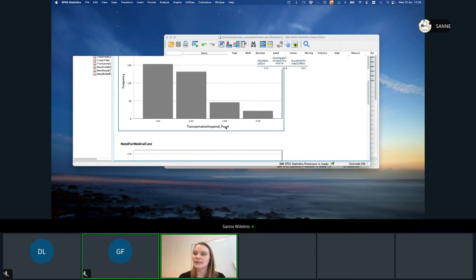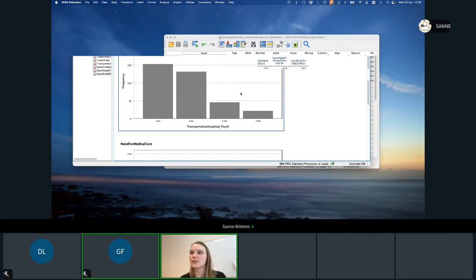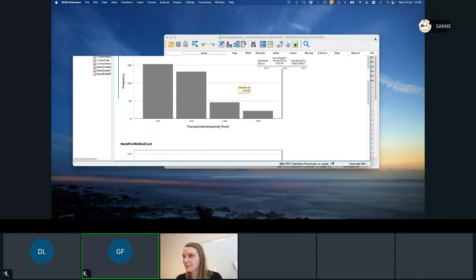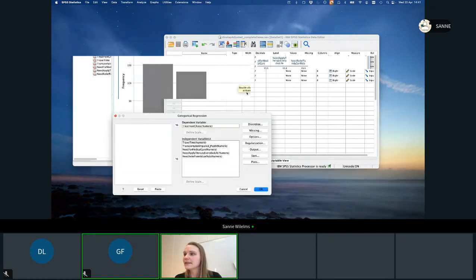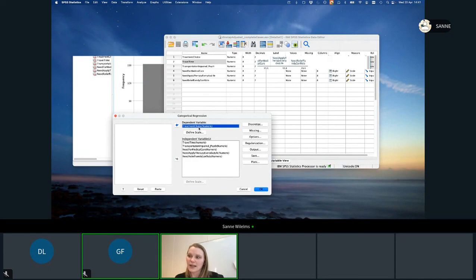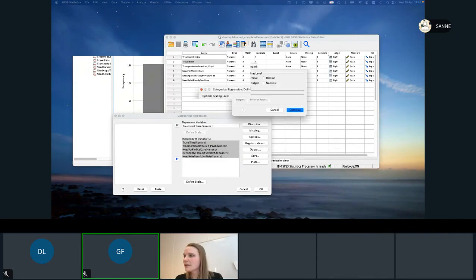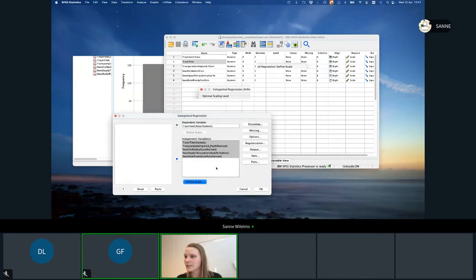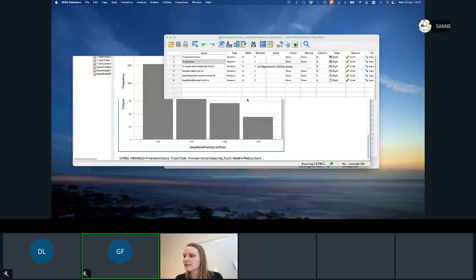These are categorical variables but they do have an ordering, so we may want to include that ordering in our model. We can fit the regression model using optimal scaling, leaving the outcome at a numeric scaling level but starting with a nominal scaling level for all the predictor variables to keep it simple. We ask for transformation plots so we can see what the transformations look like, then fit the model.